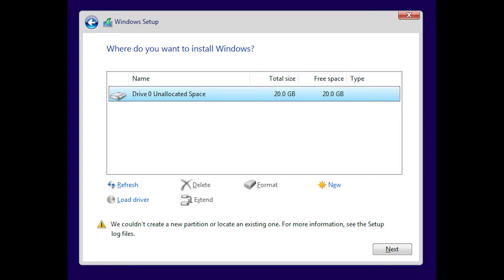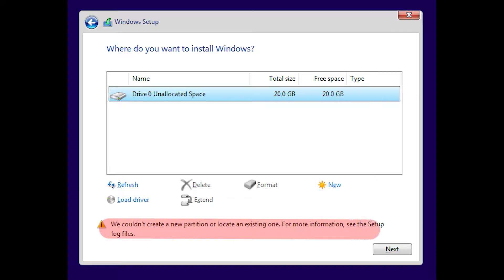Hi guys, Badger here from BTEC IT Solutions. Today I'm going to quickly show you how to fix the error on Windows 7, 8, and 10 that gives you the following issue: We couldn't create a new partition or locate an existing one.